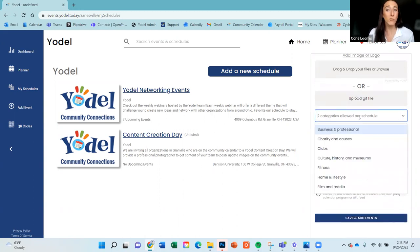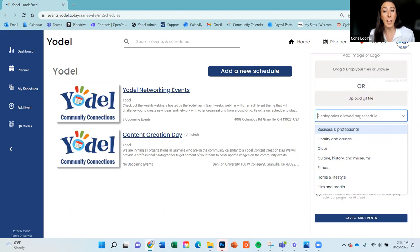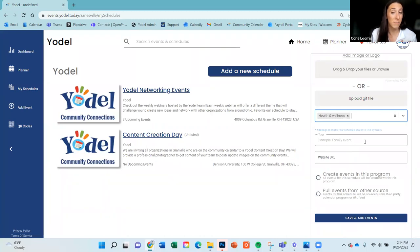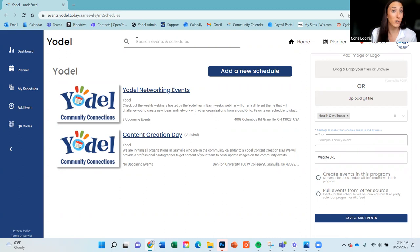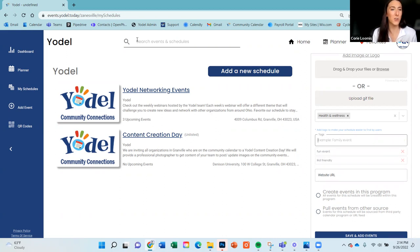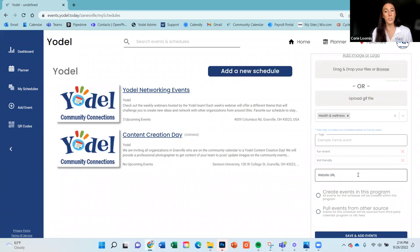Once you've added those, select a category. Each schedule must be attached to at least one category on the calendar, which helps people easily find you. You can select up to two. You can also add tags — these are used to run search, so when people search for things like 'fun events' or 'kid friendly,' having those as tags helps people easily find you. And always, always put your URL to your website on here as well.